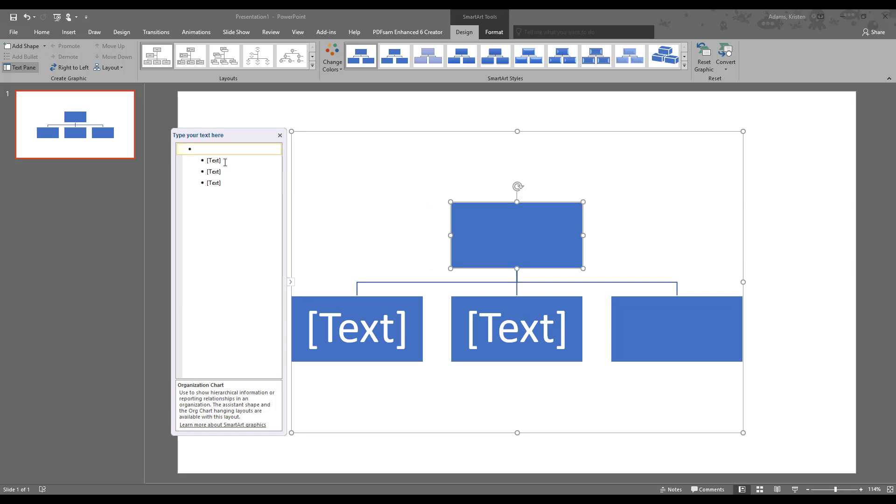And you can see that the chart updates as we do that. We'll just backspace again, and now it's gone away. So we've got the one thing at the top, the headquarters, and then we've got these other three which are branching down from that.